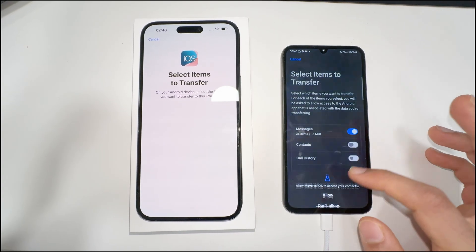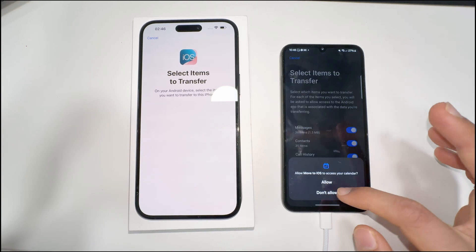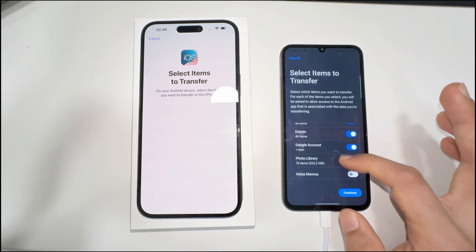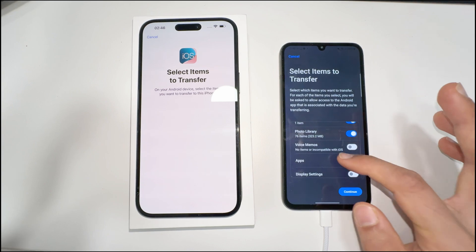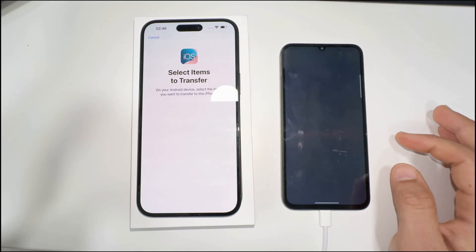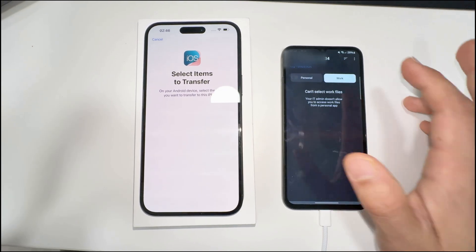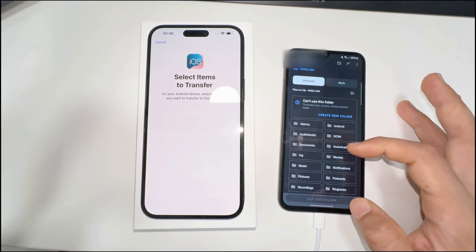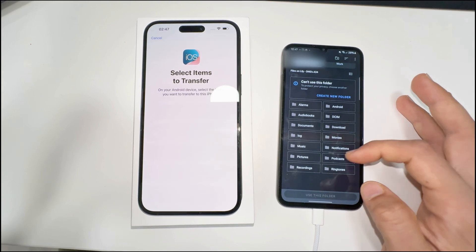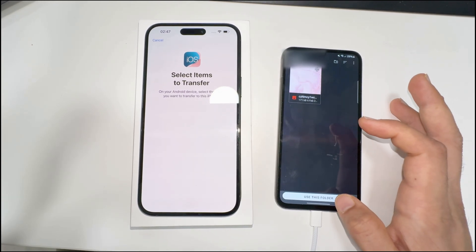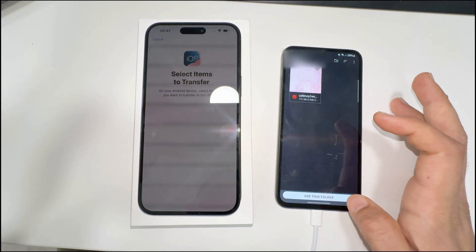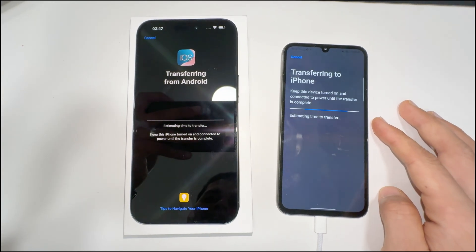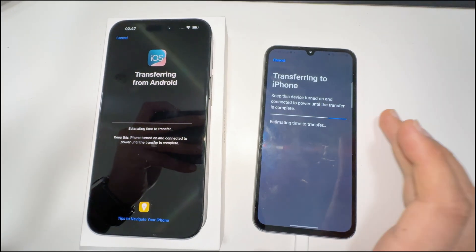Here you have to select what things you want to move. I'm going to select everything — all the options. If you don't want to move something, you can deselect it from here. You can also add files or items from your gallery. Once you're happy with everything, press Continue.